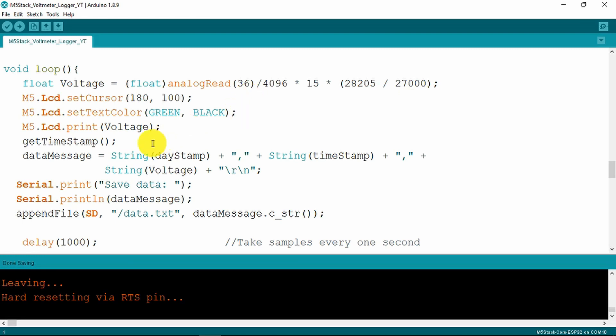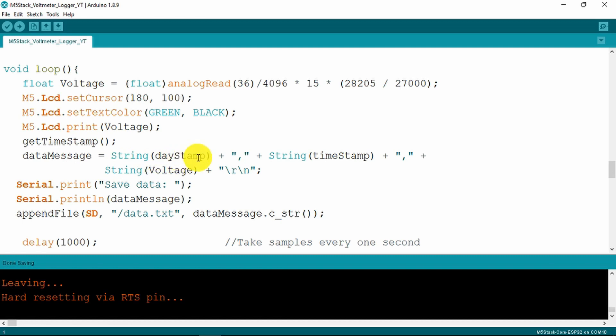We get our timestamp value that we recovered from the NTP server and create our data message which is going to be written to the SD card. So that consists of the day, the time and the voltage and we print out to our screen that we're saving the data and then append it to the file.